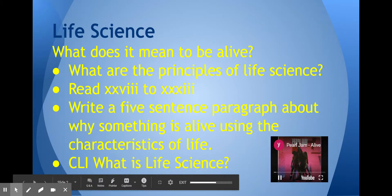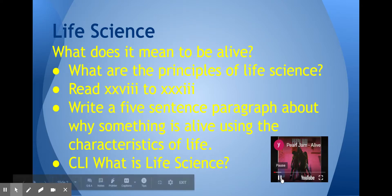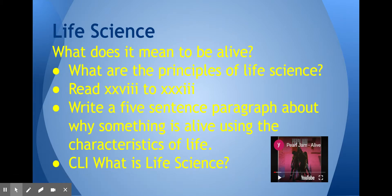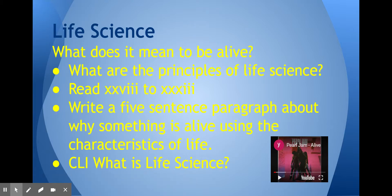Welcome ladies and gentlemen, this is Life Science with Mr. Hescox. We are going to start the beginning principles of Life Science. There are some pages to read, Roman numeral 28 to Roman numeral 33, and your homework is to write five sentences about what it is to be alive using the characteristics of life.